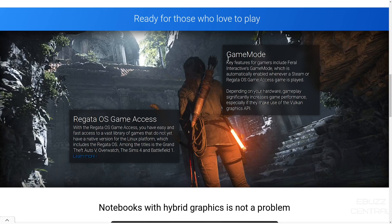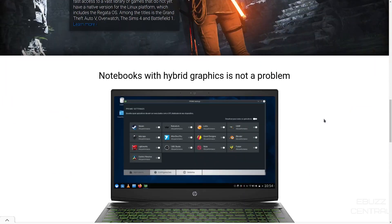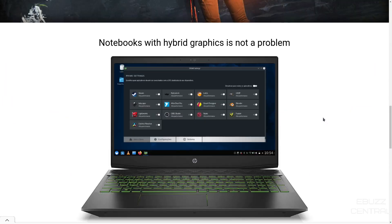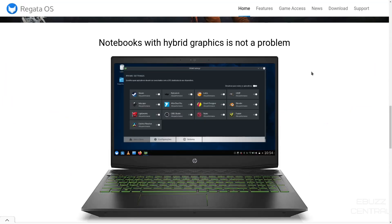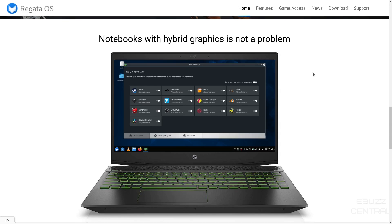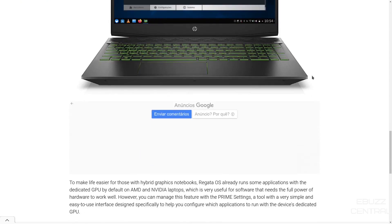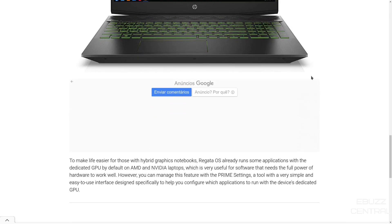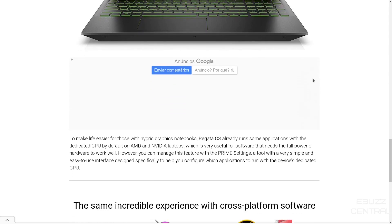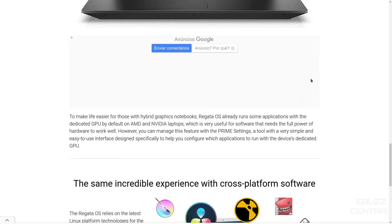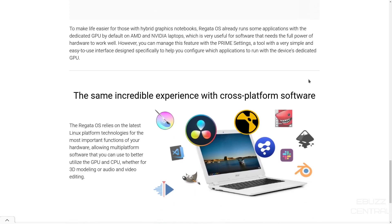And then you have game mode. Key features for gamers include Feral Interactive's game mode, which is automatically enabled whenever a Steam or Regatta OS game access game is played. Depending on your hardware and gameplay, it significantly increases your game's performance. Notebooks with hybrid graphics is not a problem. Do you have a notebook with hybrid graphics? You've got an AMD graphics card and NVIDIA graphics card, and you're having to fight back and forth to which one is being used? You don't have to worry about that anymore.